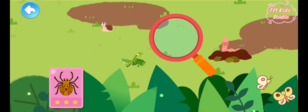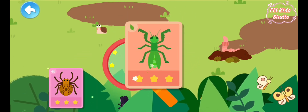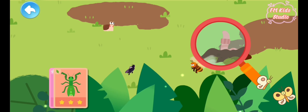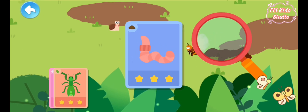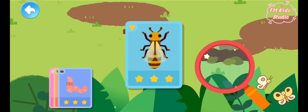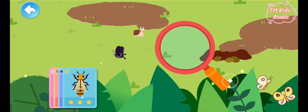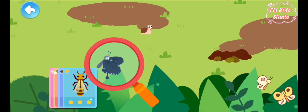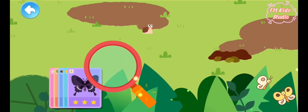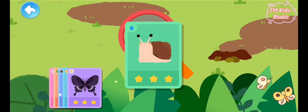Spider. Mantis. Earthworm. Bee. Butterfly. Snail.